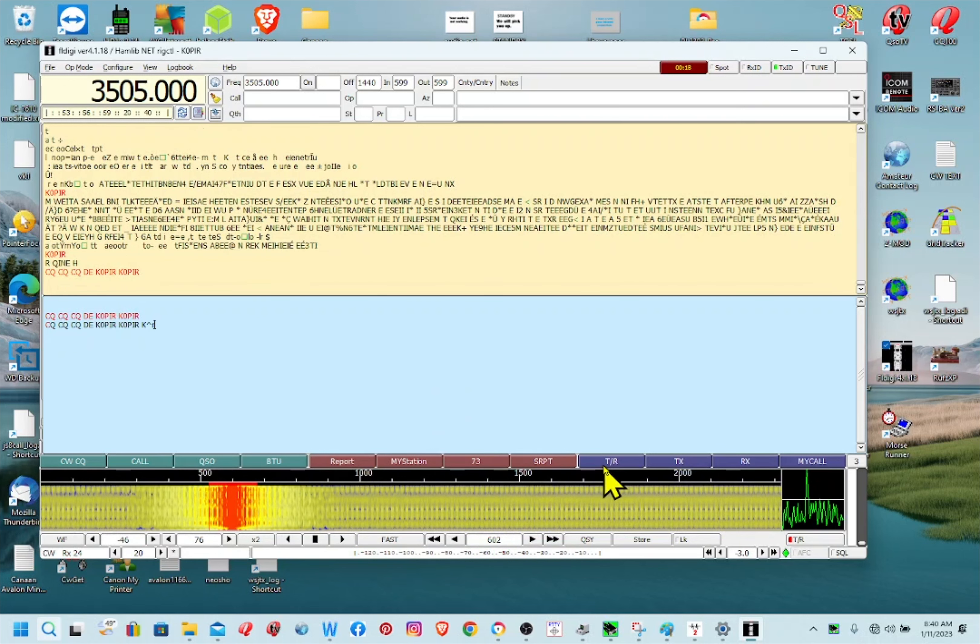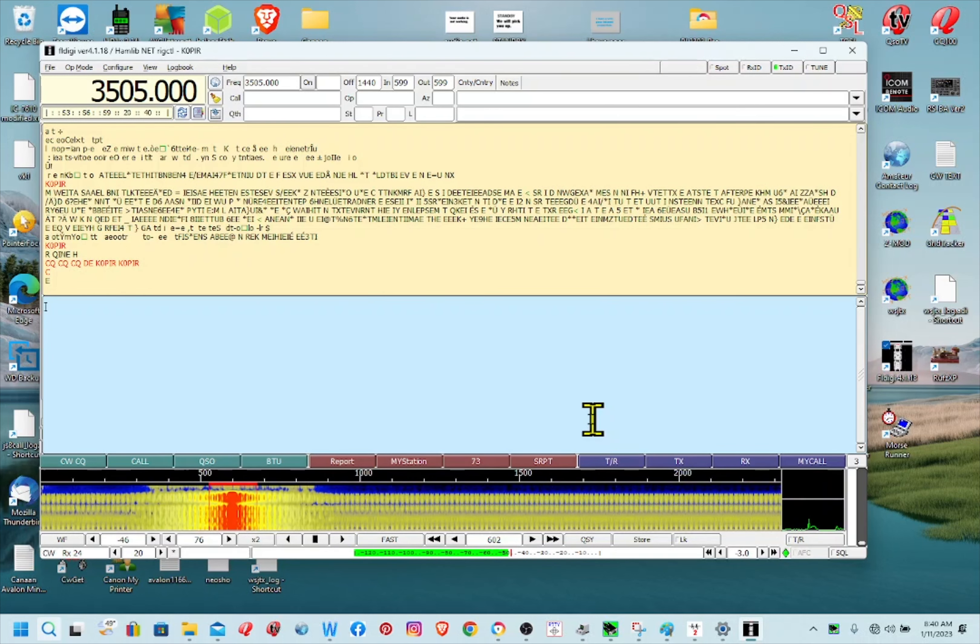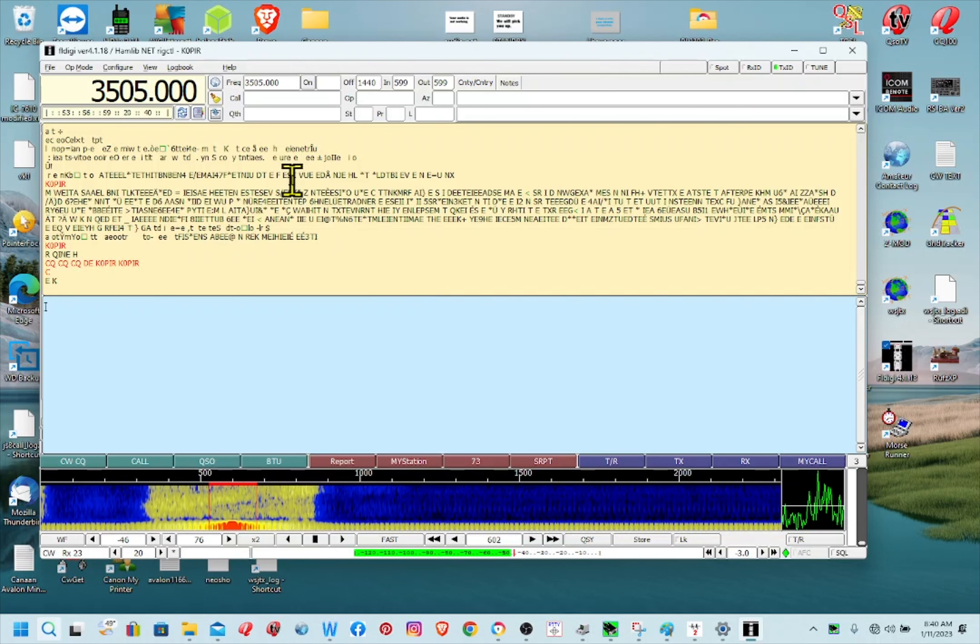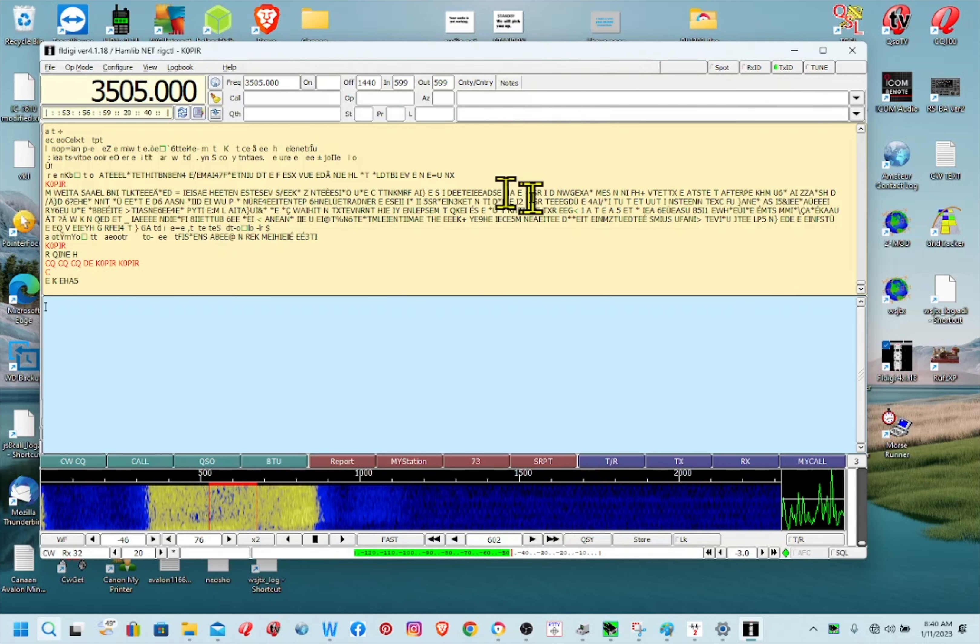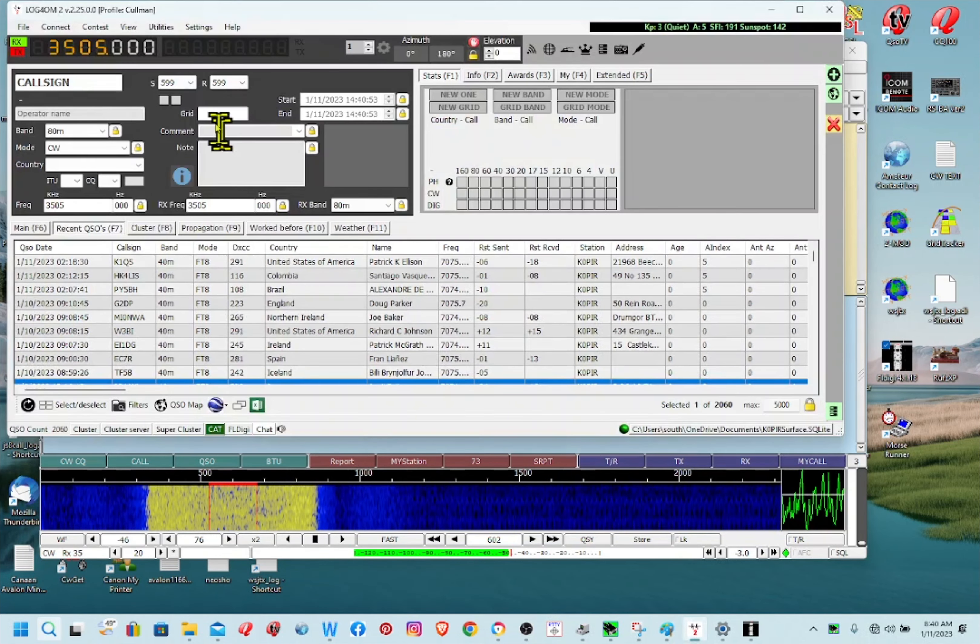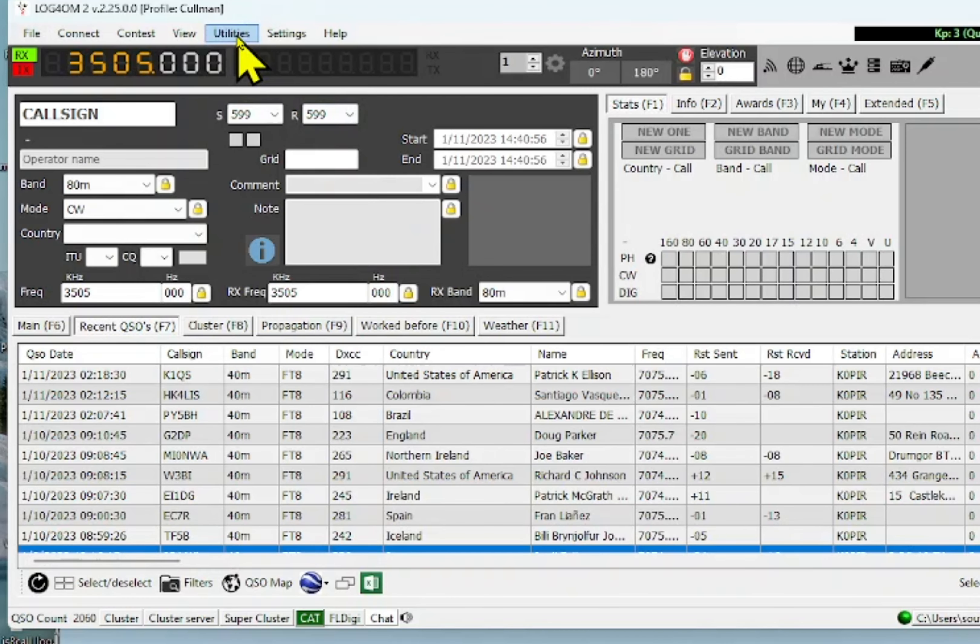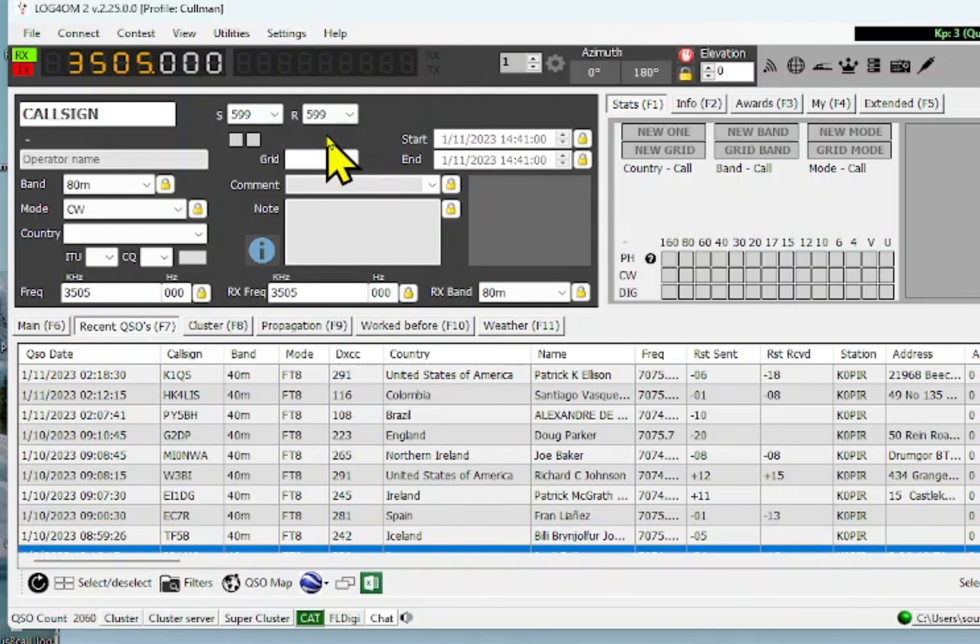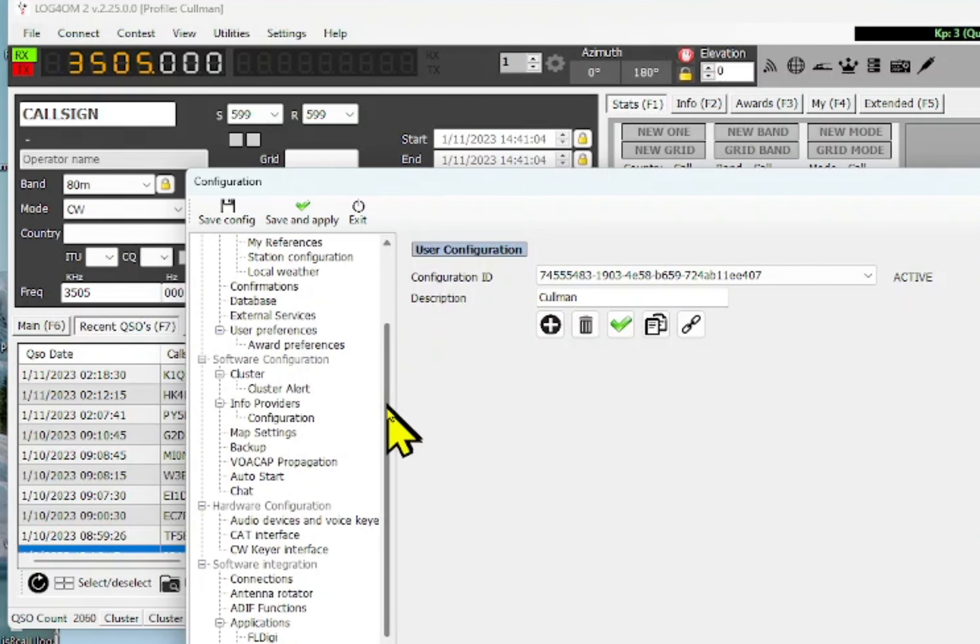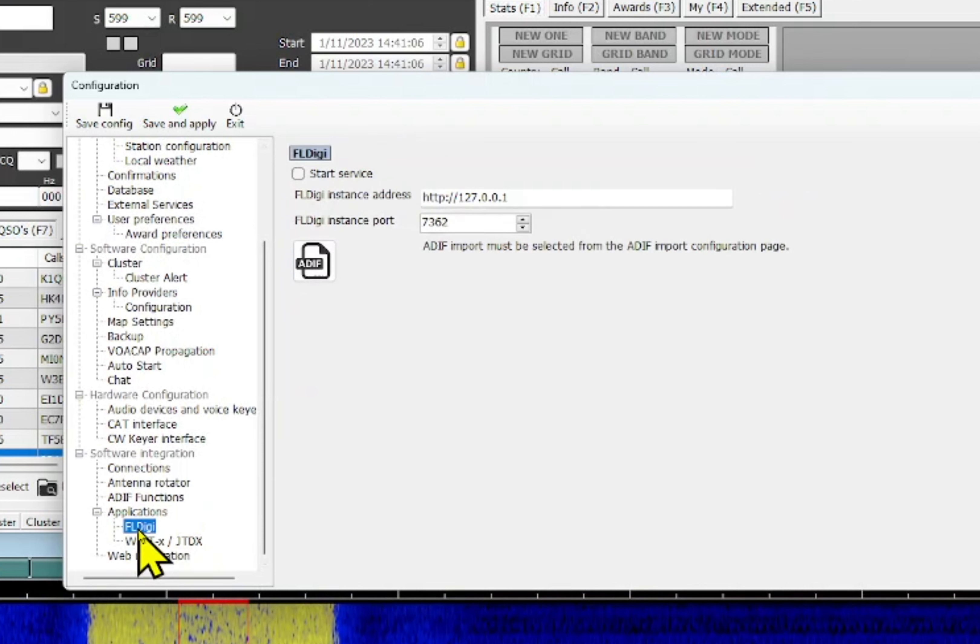And if I need to stop it I can just hit T/R. So that's it for FL Digi. Now I've got FL Digi logging into Log for the Old Man, and let me show you I've done this in another video, but let's go up to settings and program configuration.